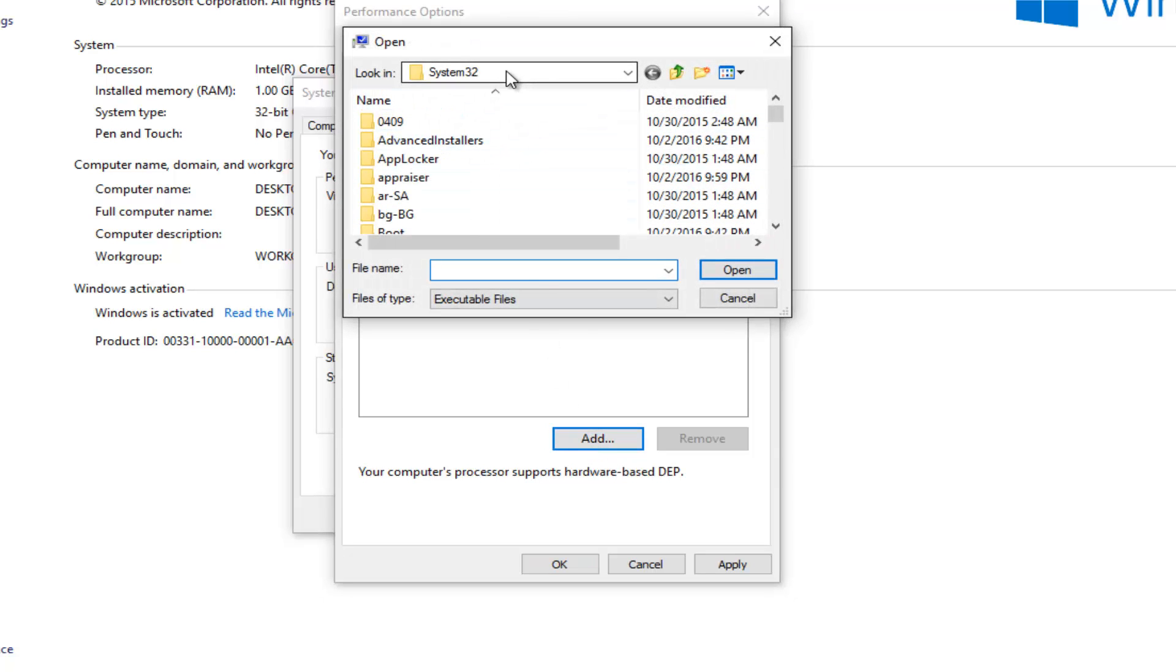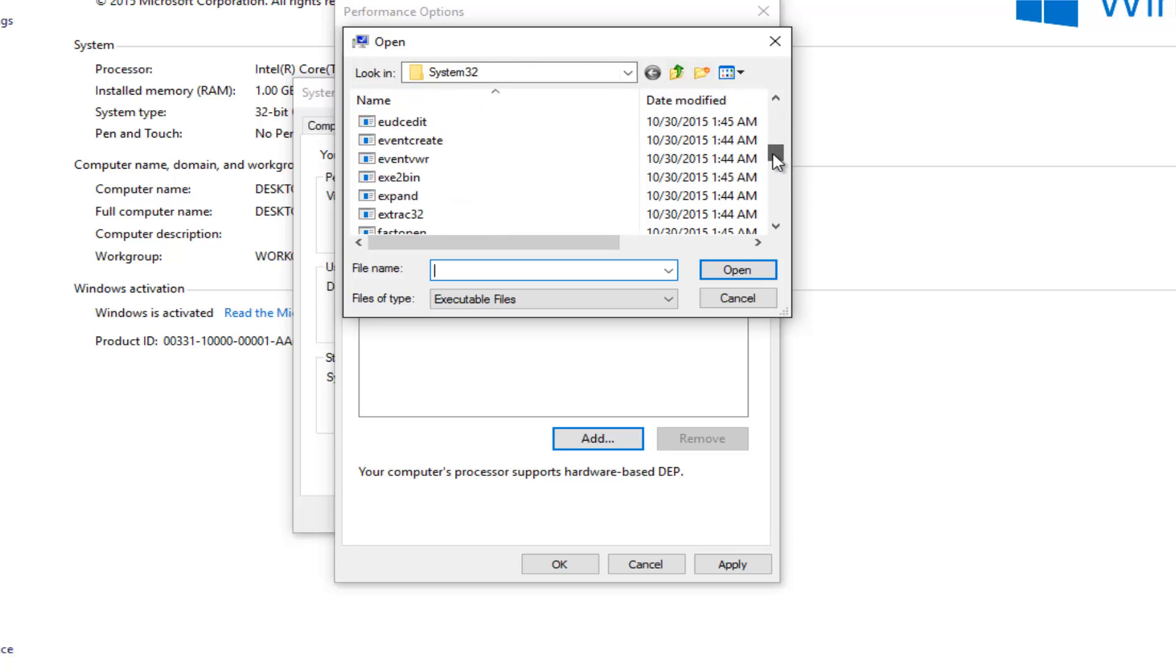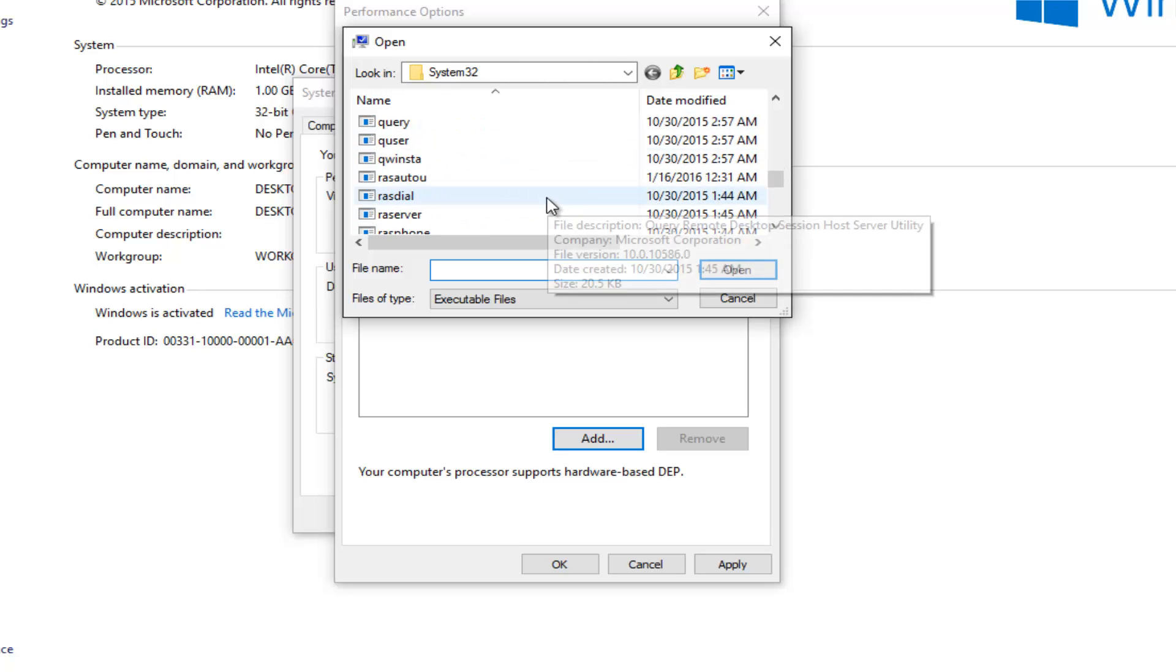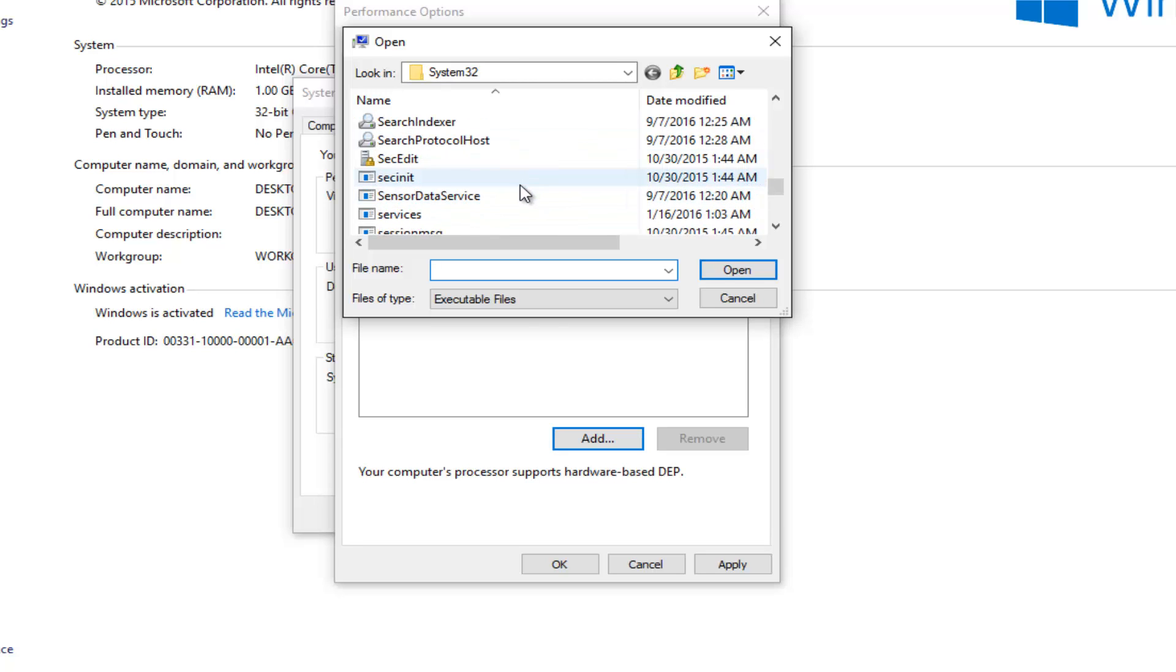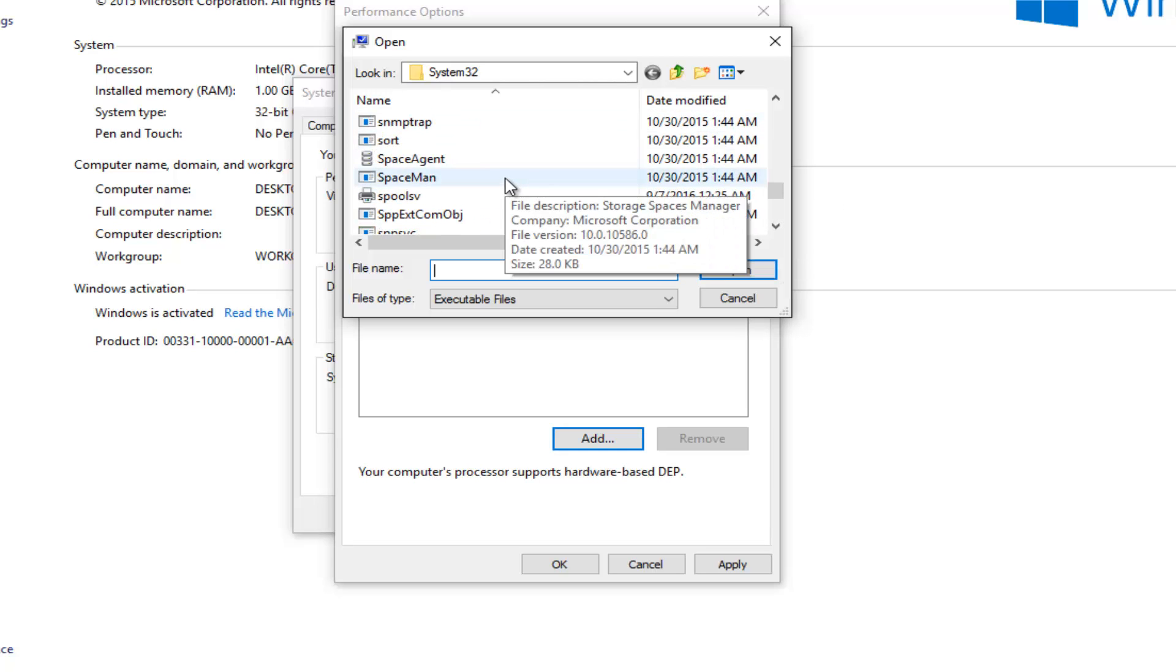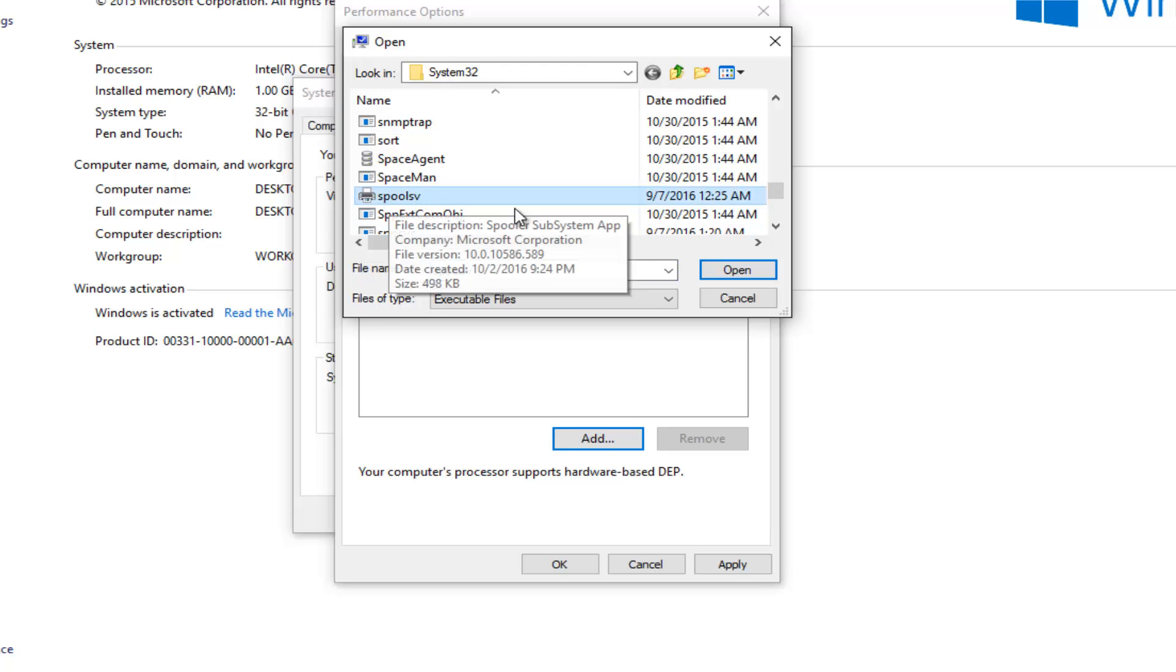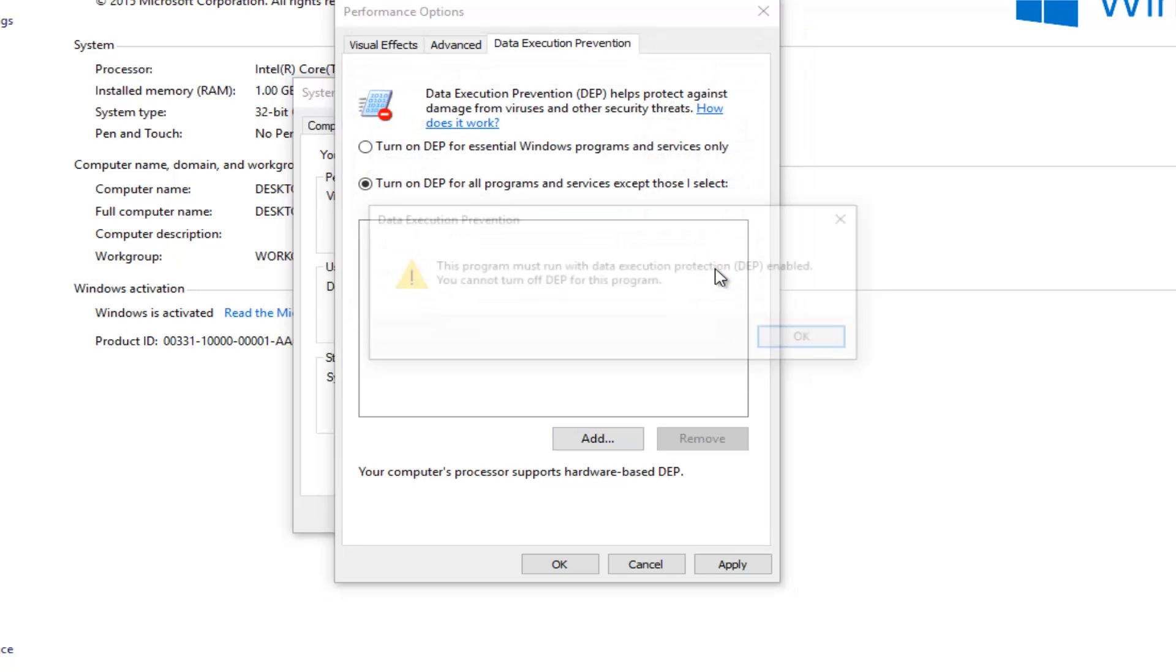So we're already underneath system 32, which is good. I'm glad they direct us to that right away. So we want to scroll down until we get to spool SV. So it's not going to say print spool. So I don't want you looking for that. So we're going to just keep scrolling down here. There we go and there's a little printer icon next to it, or at least there should be. So pretty easy to spot there. And then you want to left click on open.